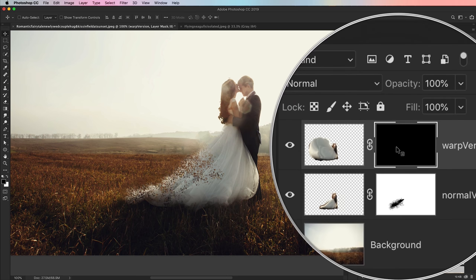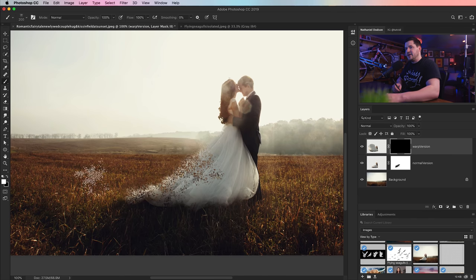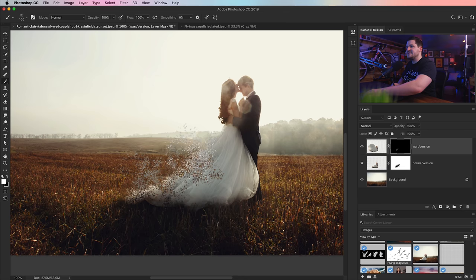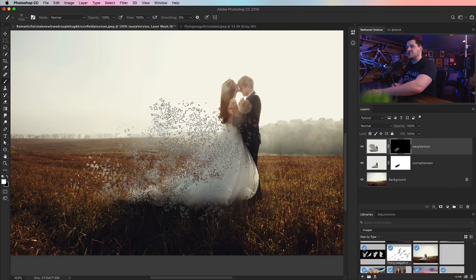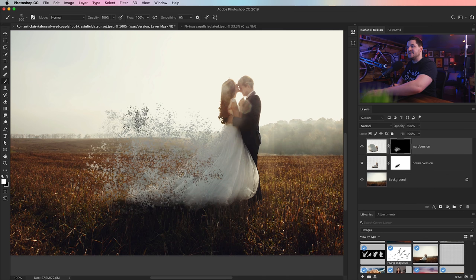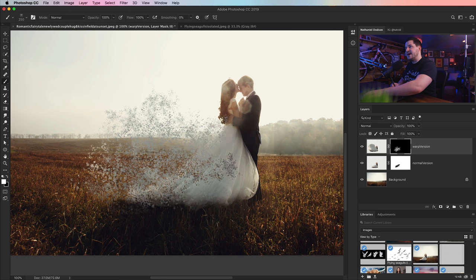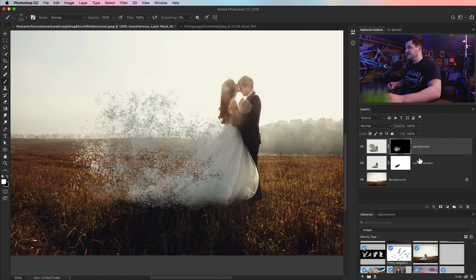Next, it's time to move up to the Warp Version. Select that layer mask, use the same brush — maybe make it a little smaller using the square bracket keys. Hit the letter X to flip foreground and background colors so we're now painting with white. We're just going to begin clicking a couple times, varying the brush size to add back in some of what we took away — some big particles and also some finer, more grain-looking particles exploding off of her dress. We're mixing things up before we add birds.